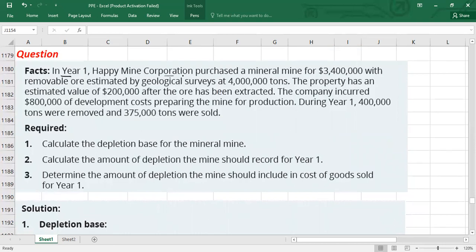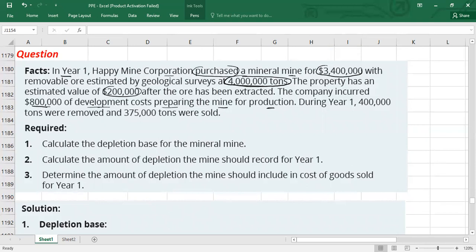In year one, Happy Mine Corporation purchased a mineral mine for $3.4 million. The removable ore, estimated by geological survey, is 4 million tons — this is the total estimated recoverable units. The property has an estimated residual value of $200,000 after the ore has been extracted. The company also incurred $800,000 of development cost preparing the mine for production.